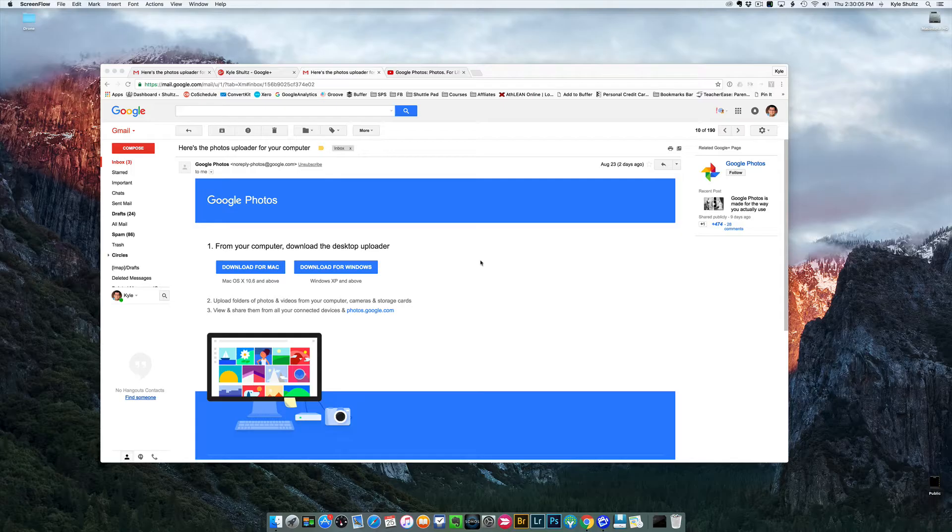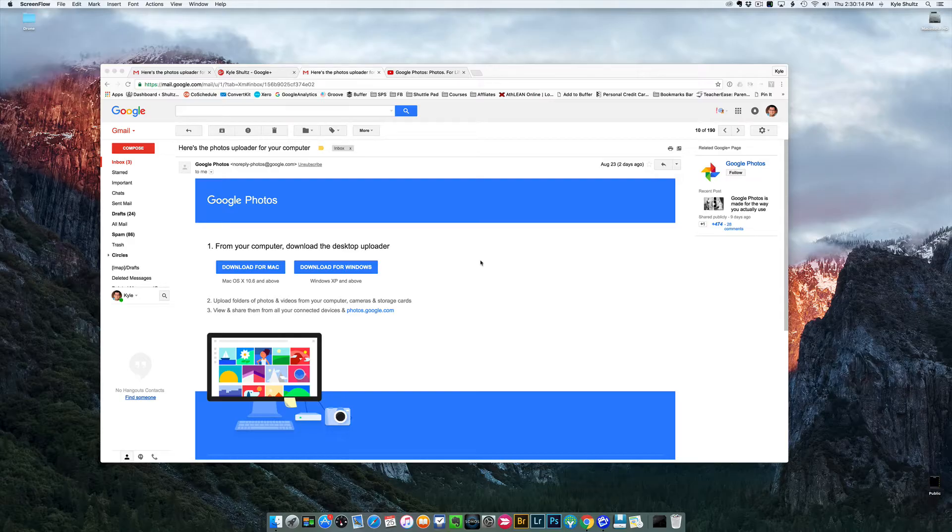When you open the Google Photos app on your mobile device, it will prompt you to send yourself an email with a link for the Google Photos desktop app. Go ahead and do that.